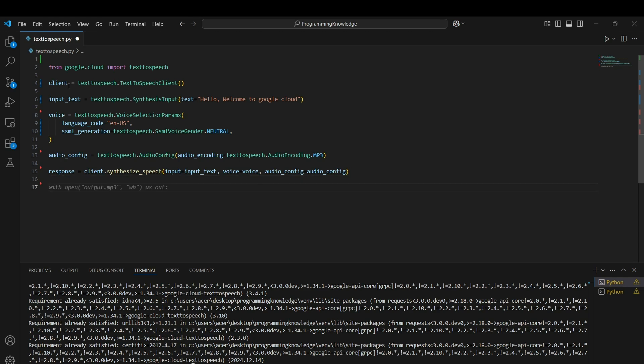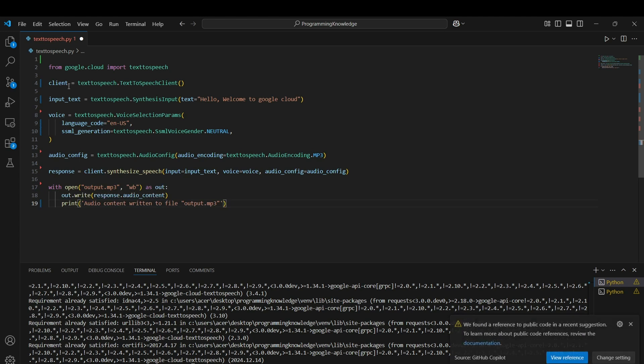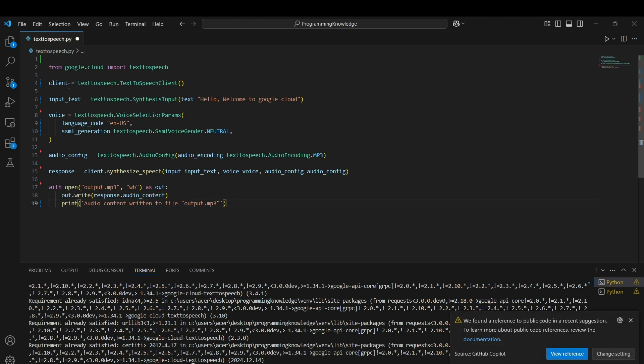We have the audio in the response. To write this audio to my system, I need to read the response using the with open function. I can store that as out and then write it as out.write(response.audio_content). Now we can print "audio content written in the file output.mp3". That's how you create the text which was "hello welcome to google cloud" to speech.